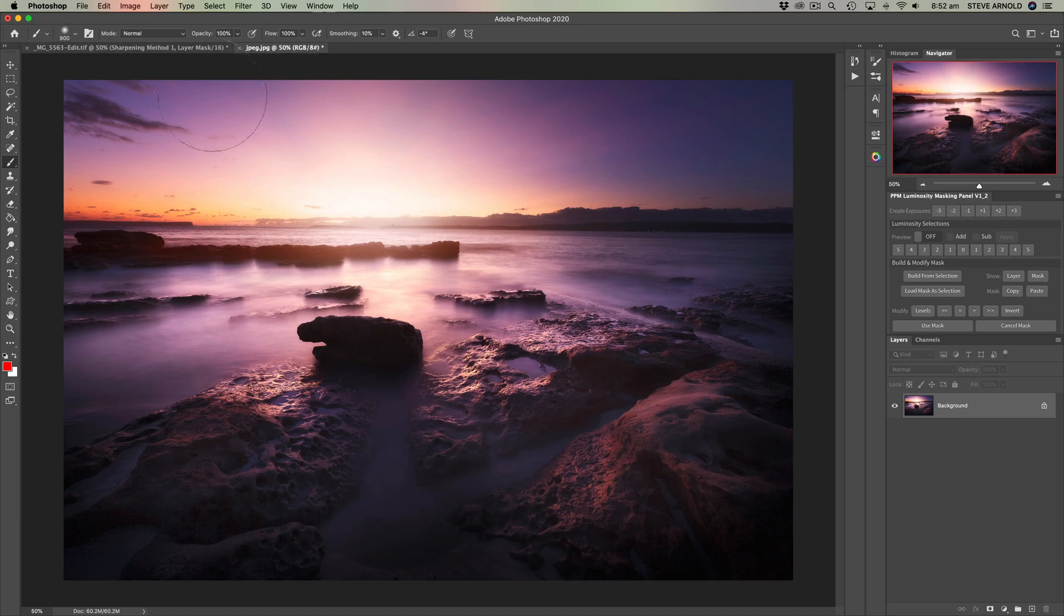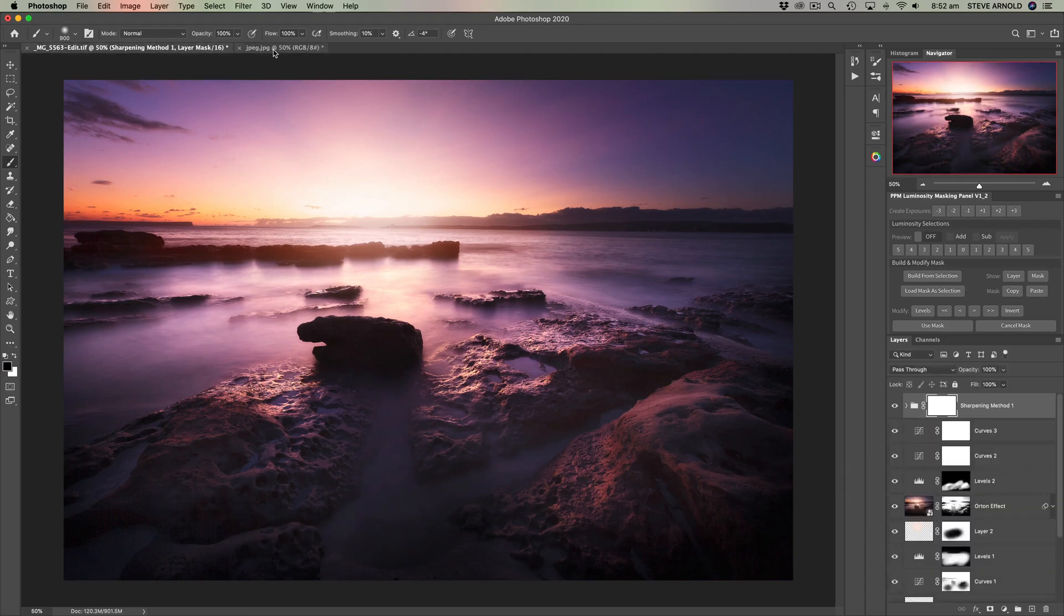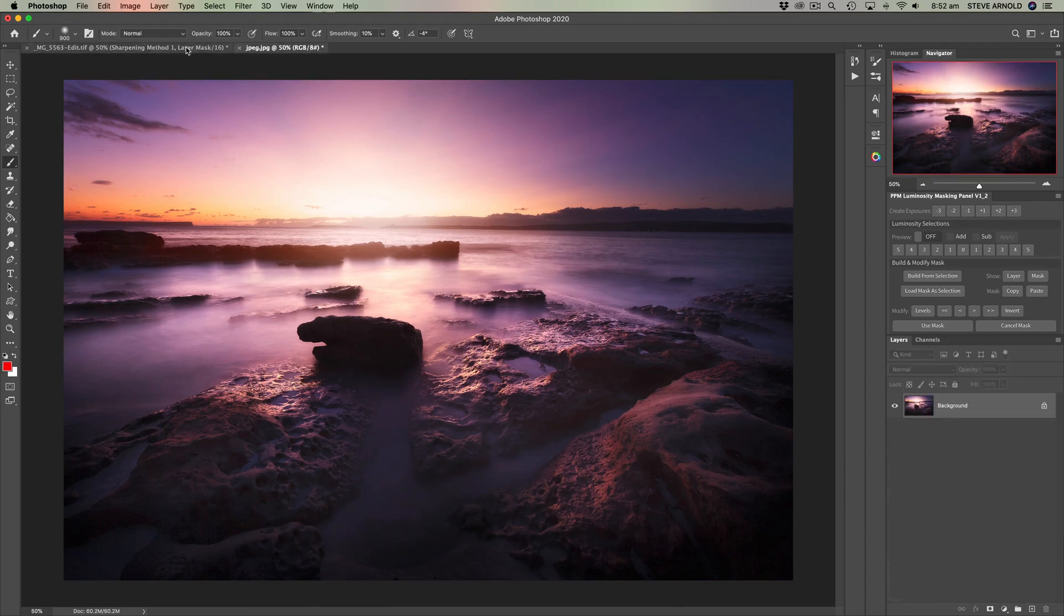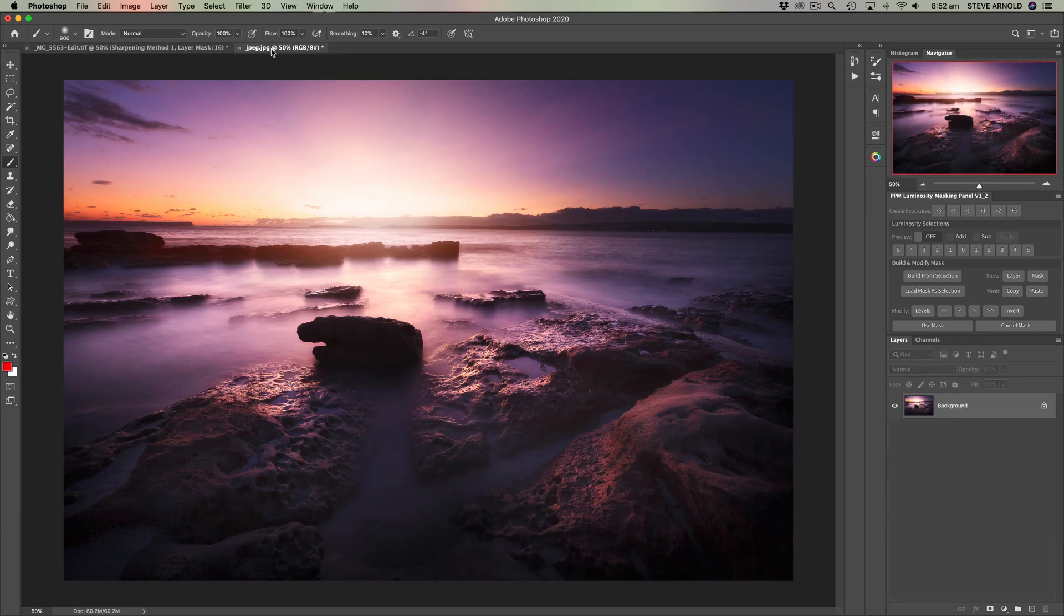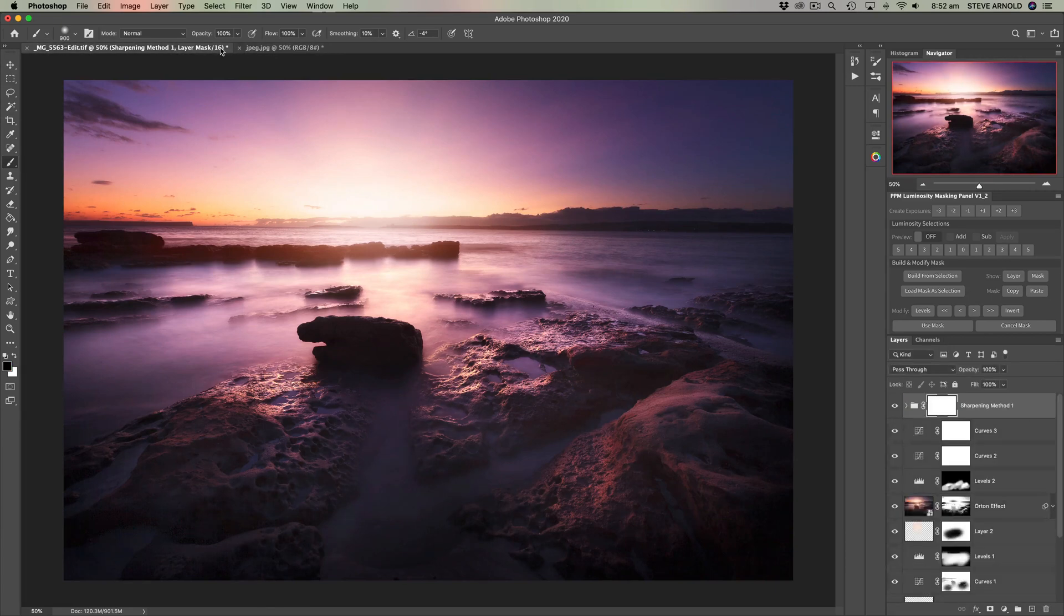So if you just sort of flip between the two, then you can see there's practically no difference just looking at the finished result.